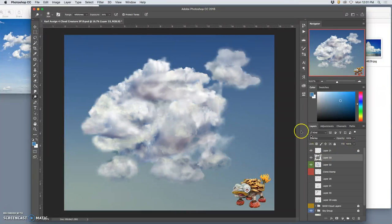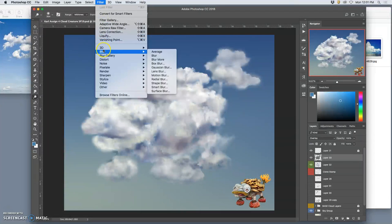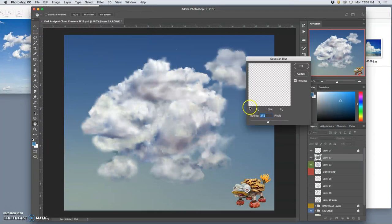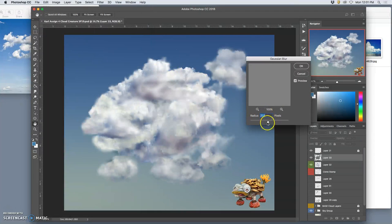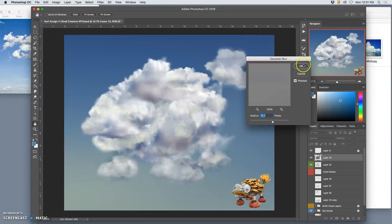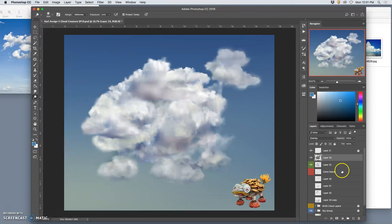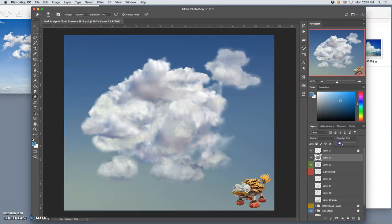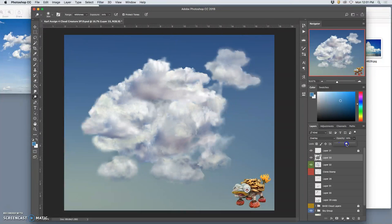Then this is what I recommend: go to filter and go to blur and Gaussian blur it, which will soften it a little bit and extend it, and then play with your opacity. See if you really need it, and really you probably only need a little bit.